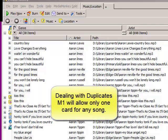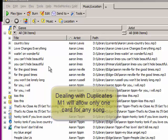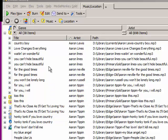One of the good things about using MediaMonkey is that it can help you locate duplicate files. And we all know it's all too easy to get duplicates. We move a file from one drive to another, one folder to another, and we get duplicates — copies of the same file in two different places.